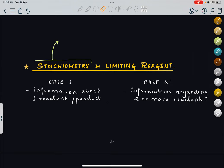Hi students, today's topic is stoichiometry and limiting reagent. Before we start with the topic, we need to know what stoichiometry is.